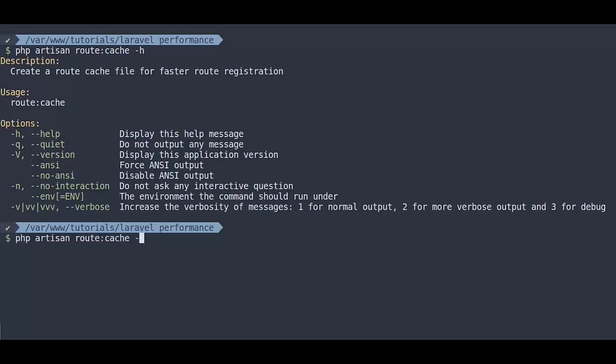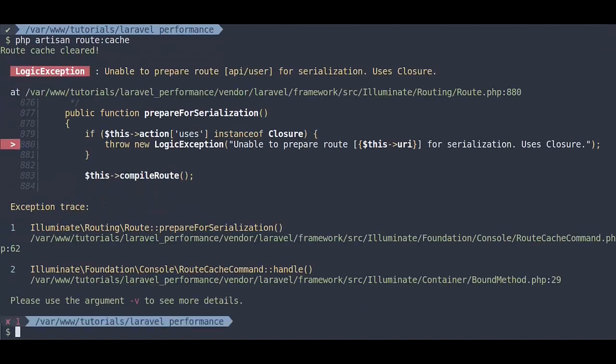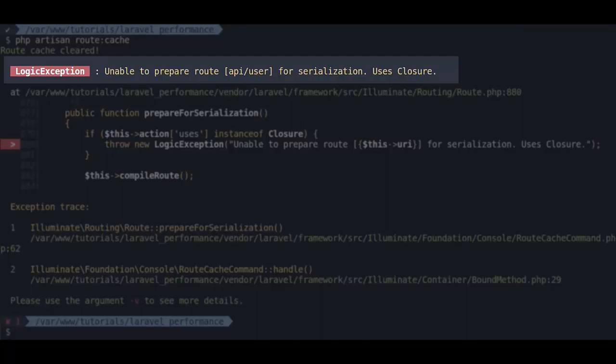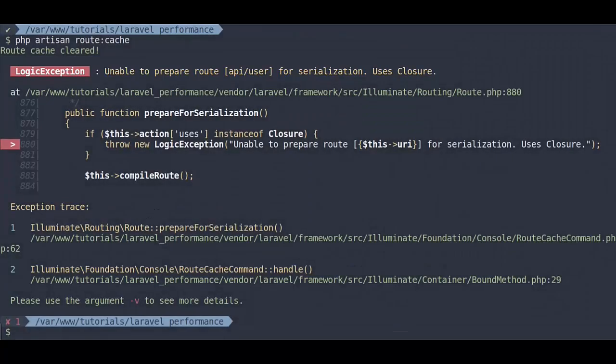If we run php artisan route cache, here we got an error. Unable to prepare route API user for serialization users closure. This is one limitation in route cache, you cannot use closures in your route.